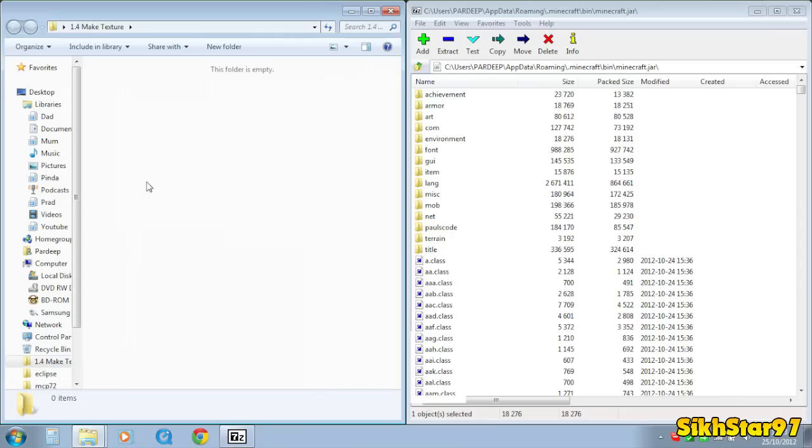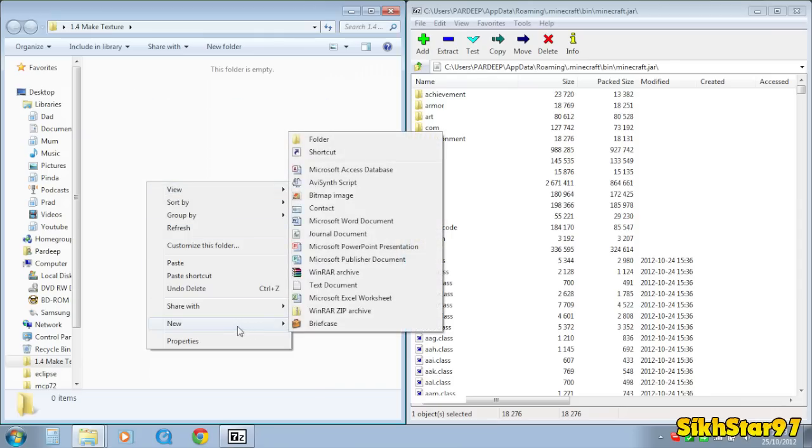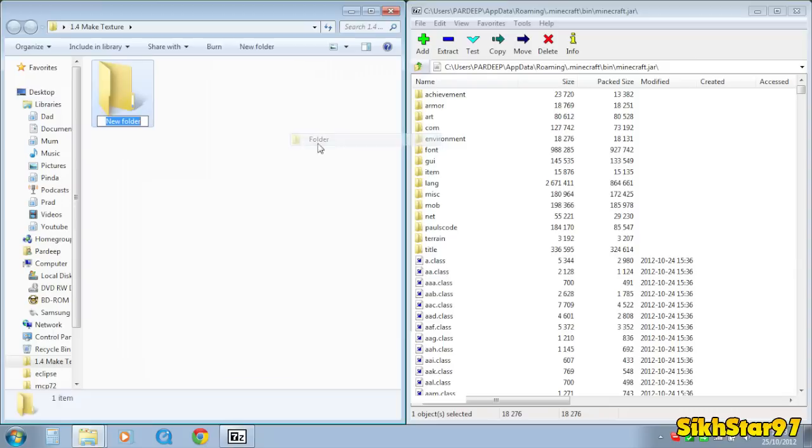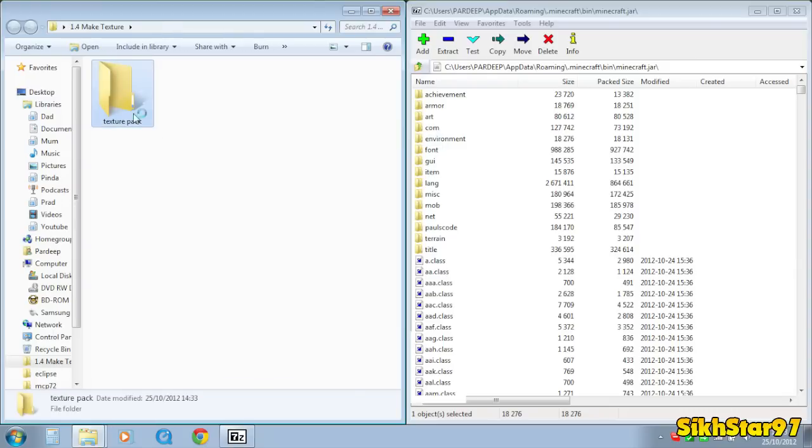Next you need to create a folder somewhere on your desktop or something, so I'll just create a folder here called texture pack and then have that open.